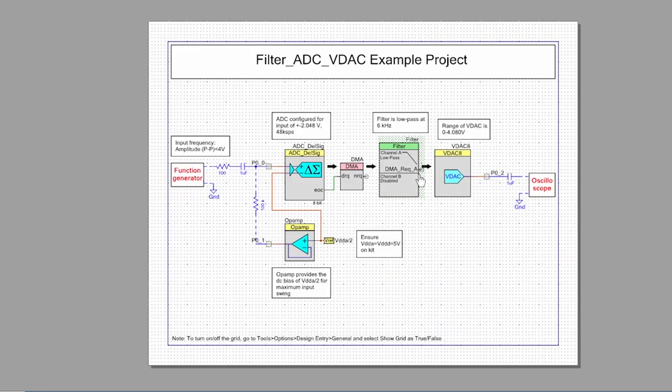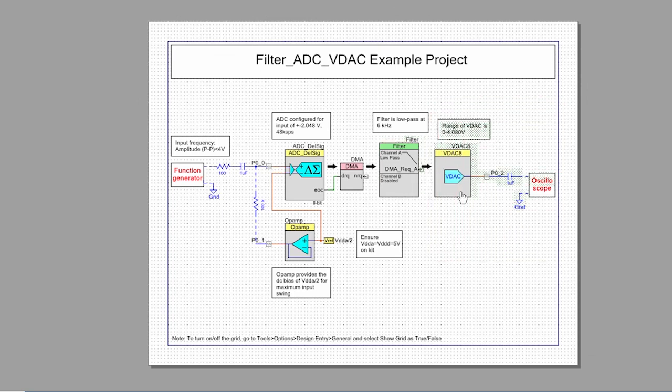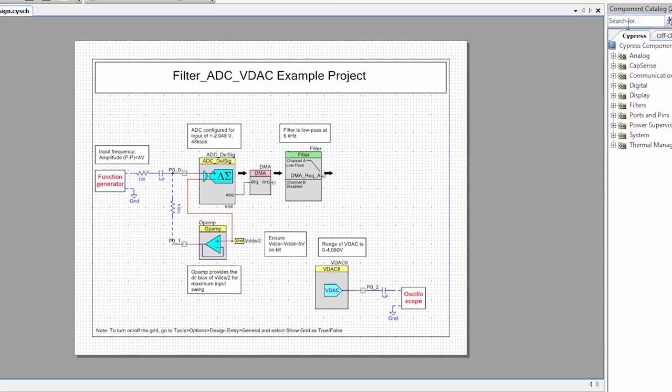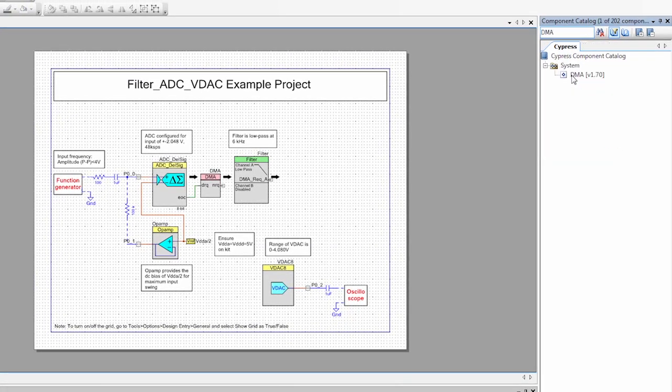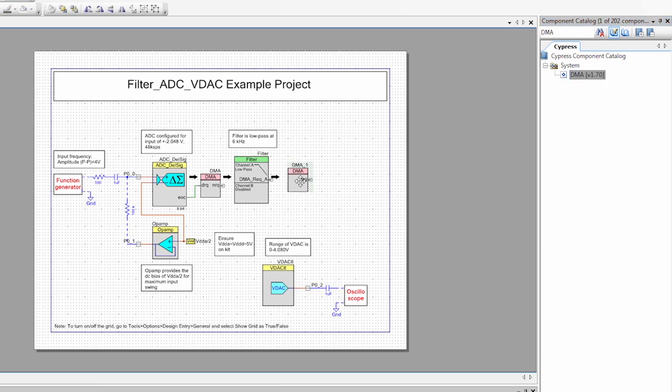As you can see there's a new DMA request output. So I'm going to move this VDAC just to give myself a little bit more room. And I'm going to grab a DMA from the component catalog.